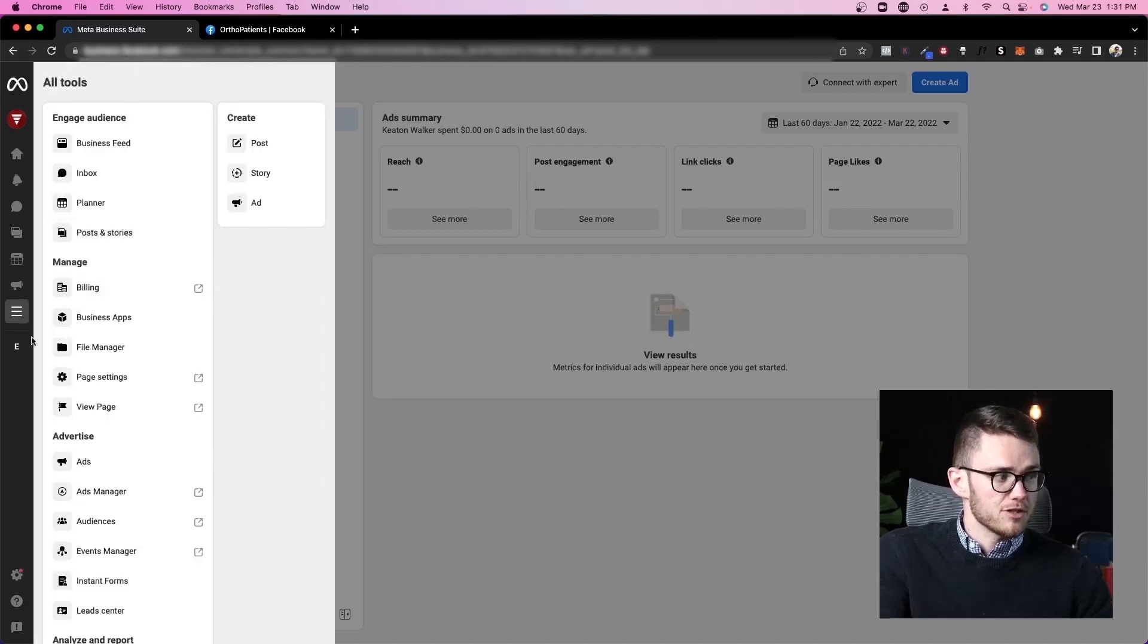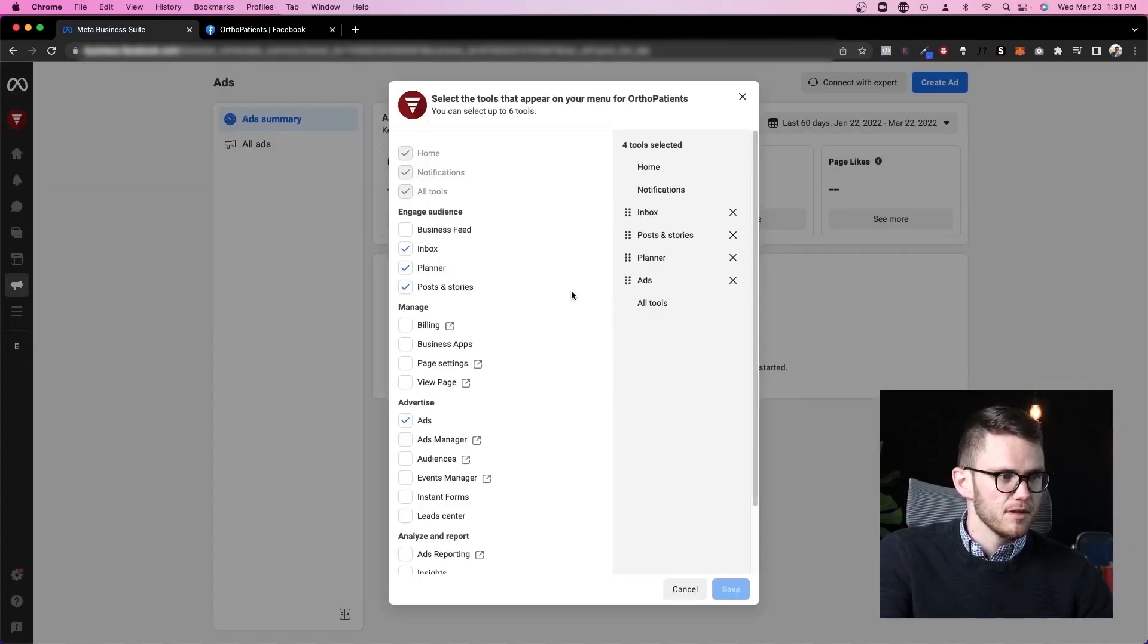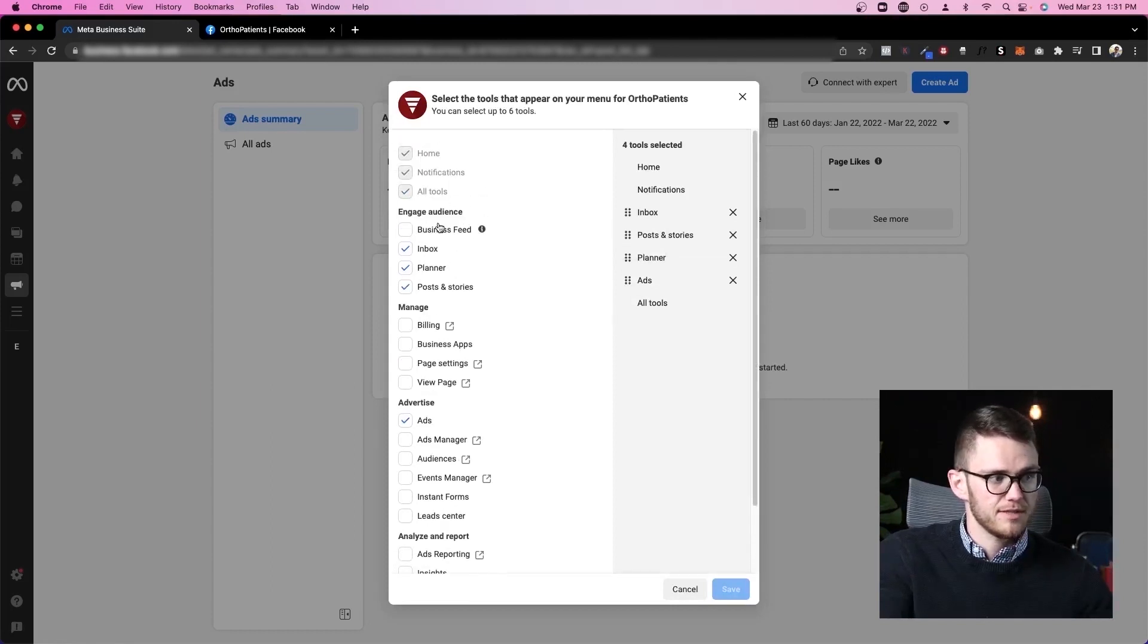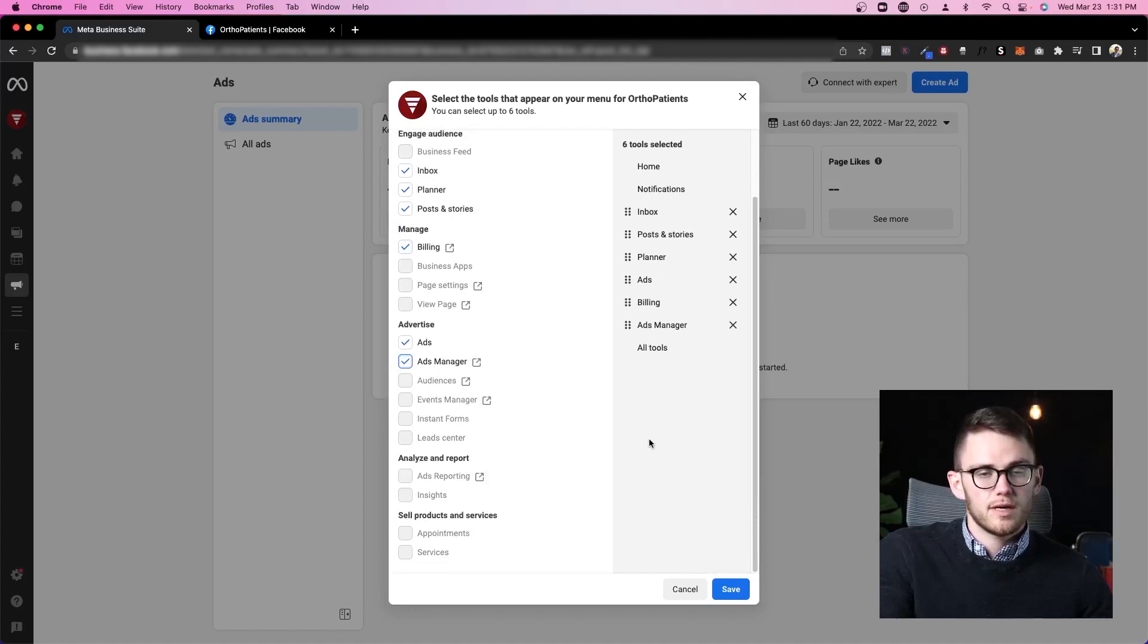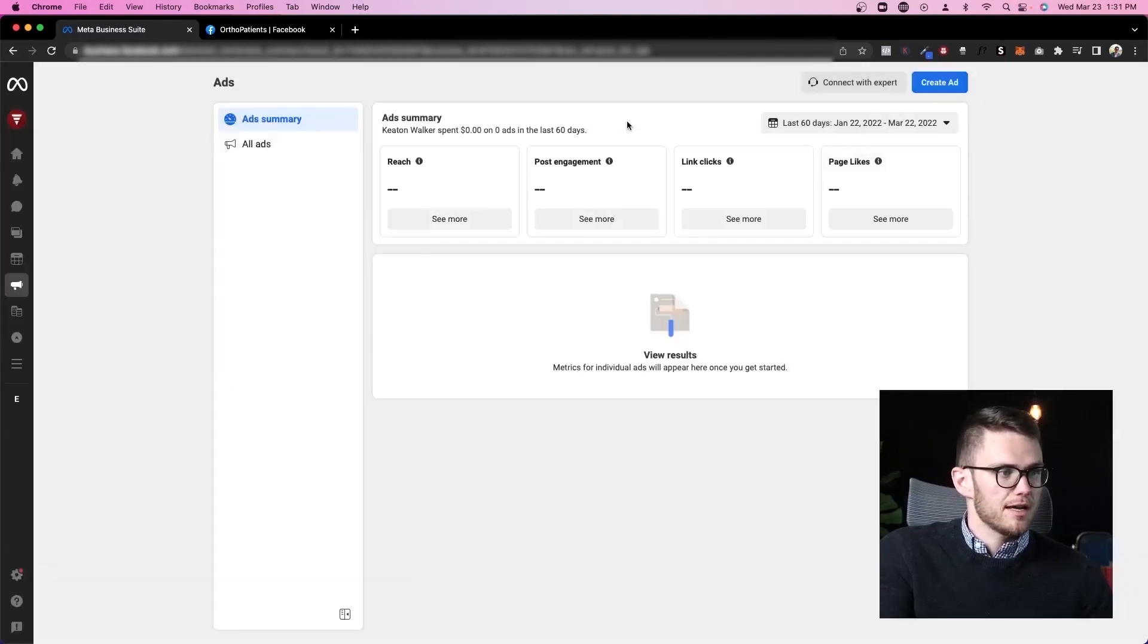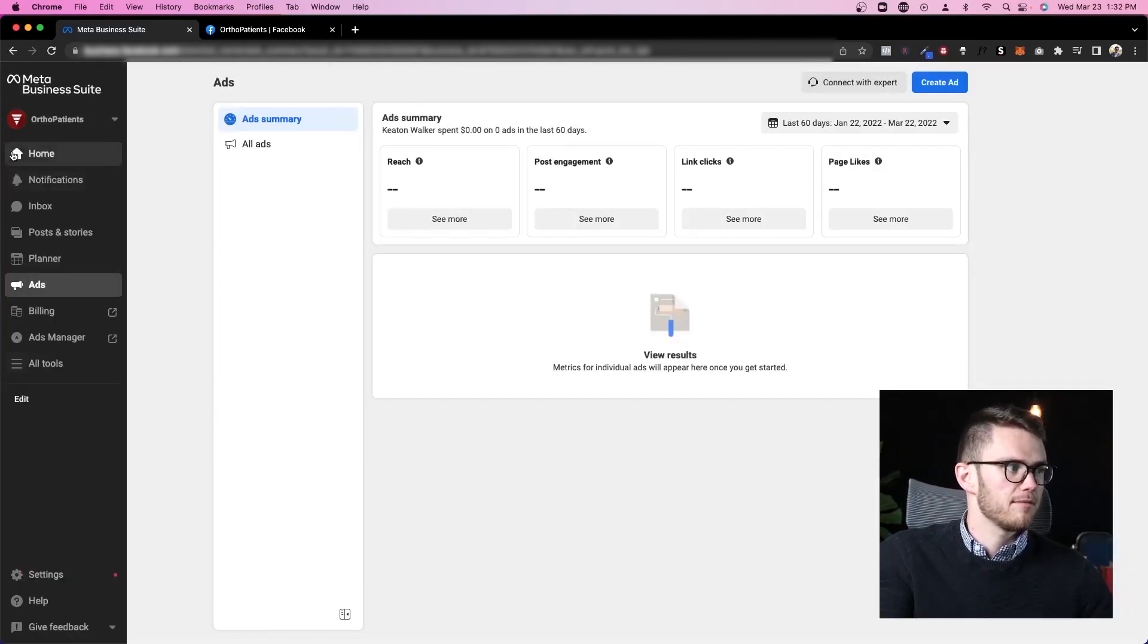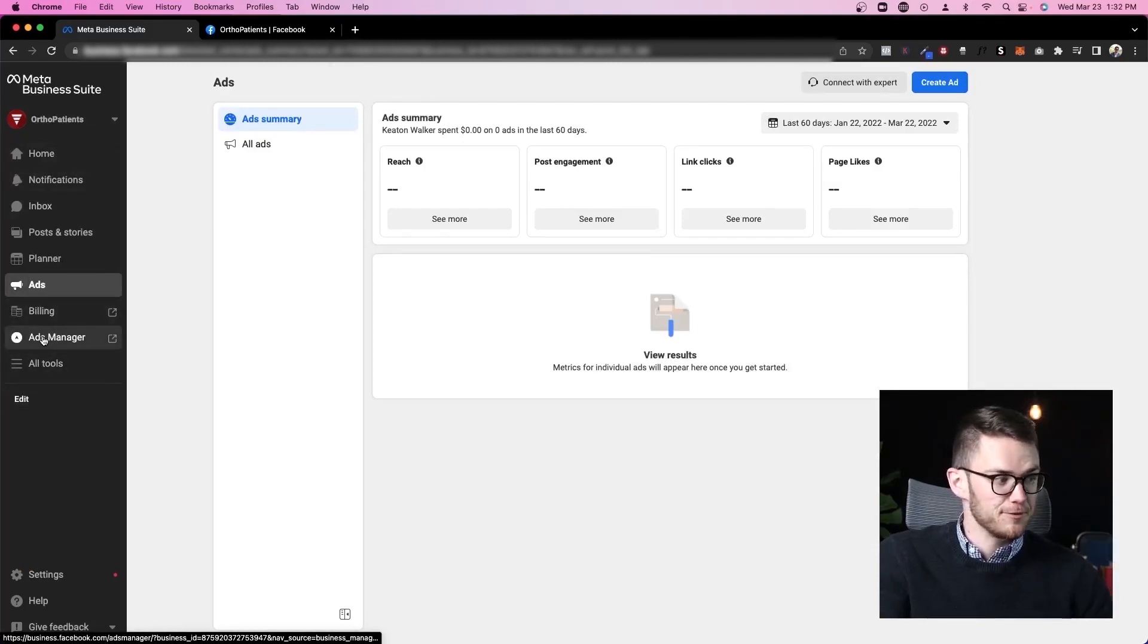One thing I do want to mention is that if you come here to edit, you can actually customize what's on your menu on the left hand side, which is very cool. So let's say I wanted, for example, my billing to be on the left hand menu as well as ads manager because I want to directly access ads manager. When I come to business suite, I can click save. When I move my mouse over here, you can see I've got billing and ads manager over here on the left. Very cool. Very useful.